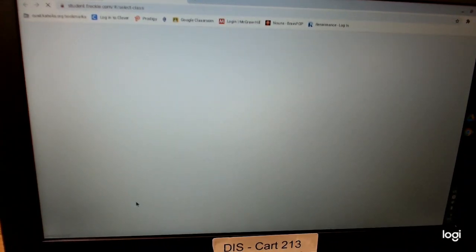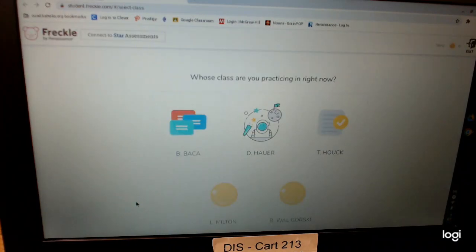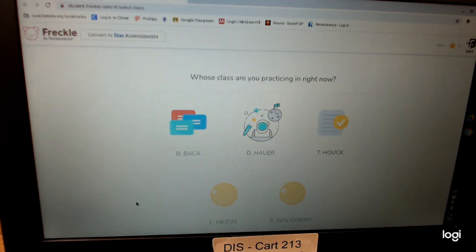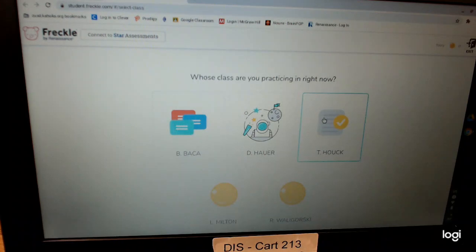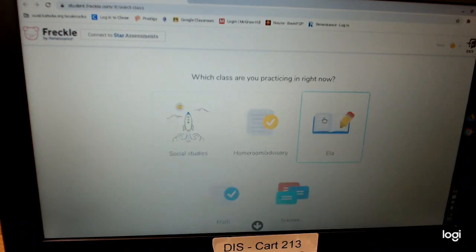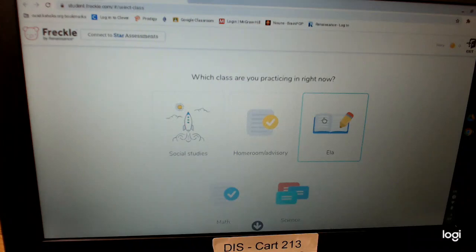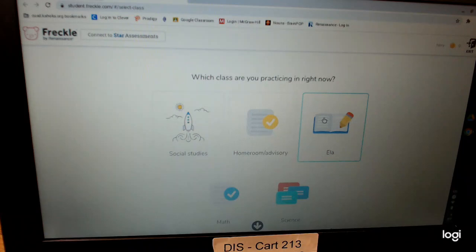As it starts loading, we're going to get to the teacher's names. You're going to want to pick your homeroom teacher's name. We're gonna be doing our math practice, so let's go ahead and click the homeroom teacher. We're going to be working on your math skills. So if you were in Keith, Kaufman, Whitty, or McBride, make sure you click their name, or Mrs. Walgorski's. Click math.